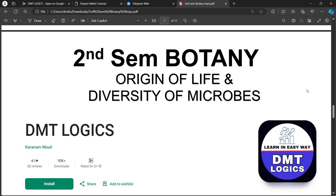Welcome back to our channel DMT Logics. Here is the class of 2nd Semester Botany. This is the most important question. I will show you the paper in the description. The paper name is Origin of Life and Diversity of Microbes.